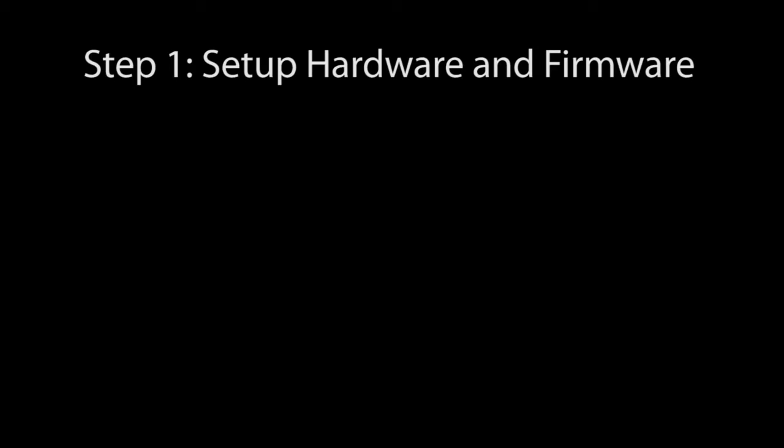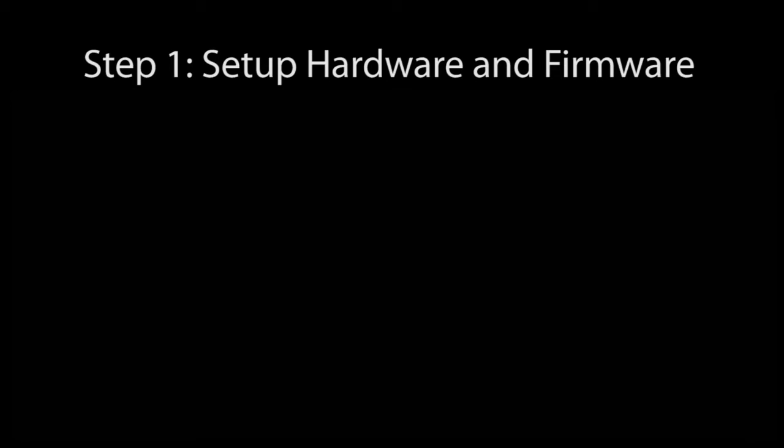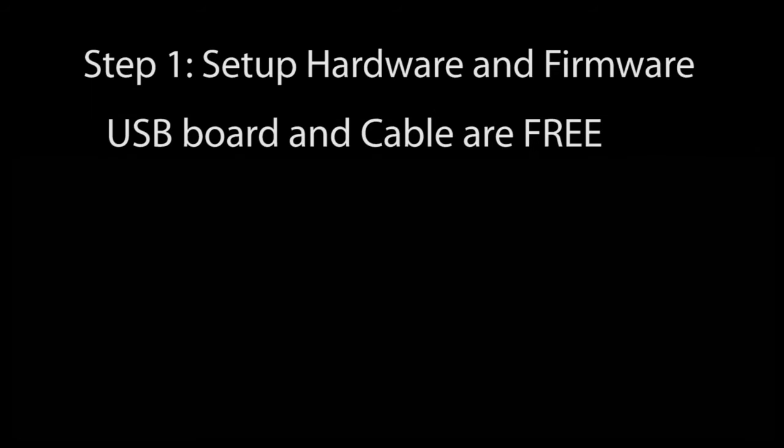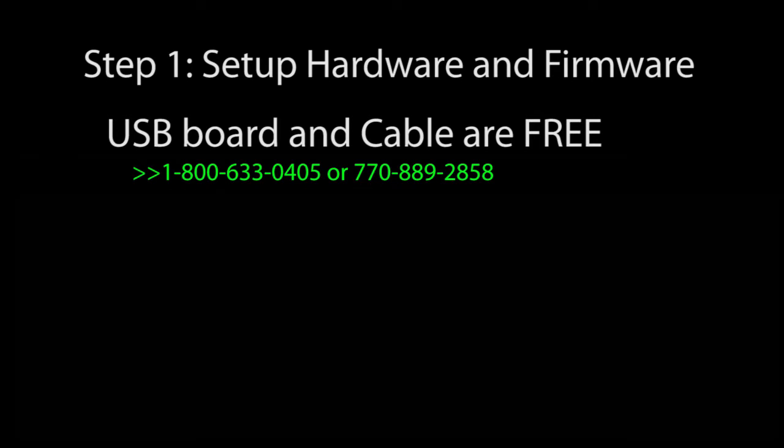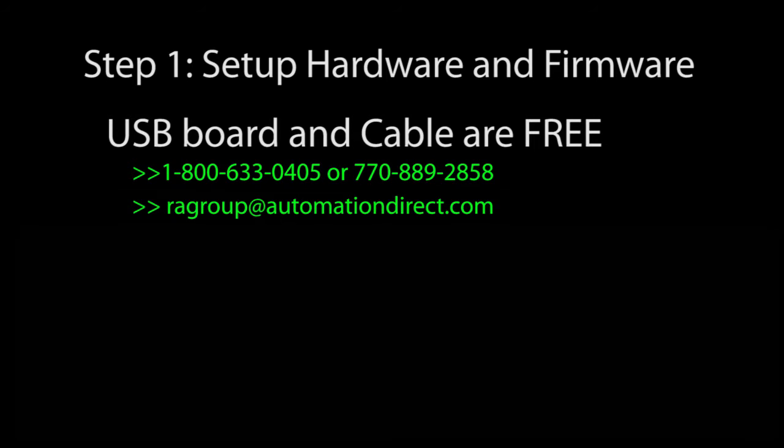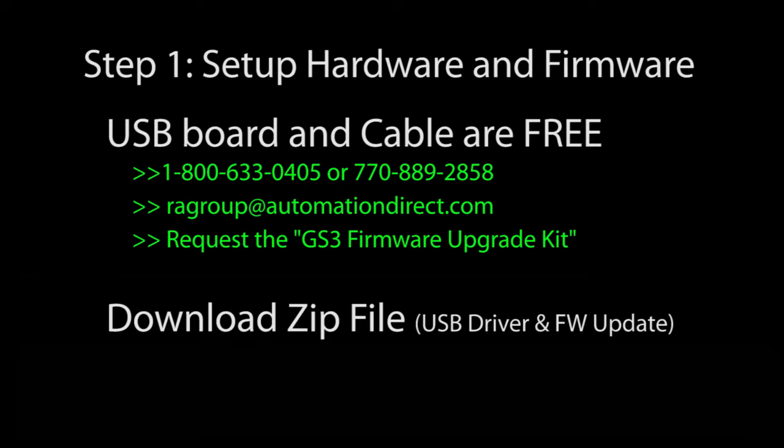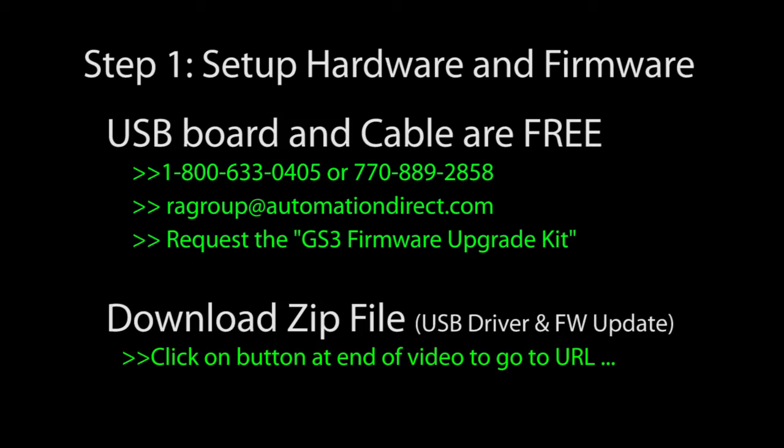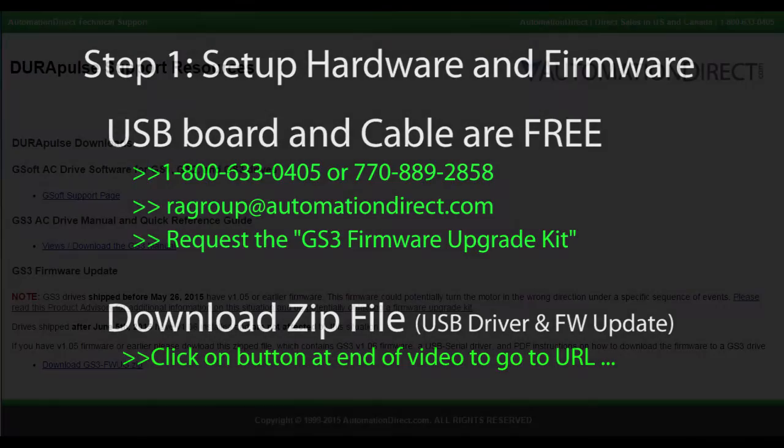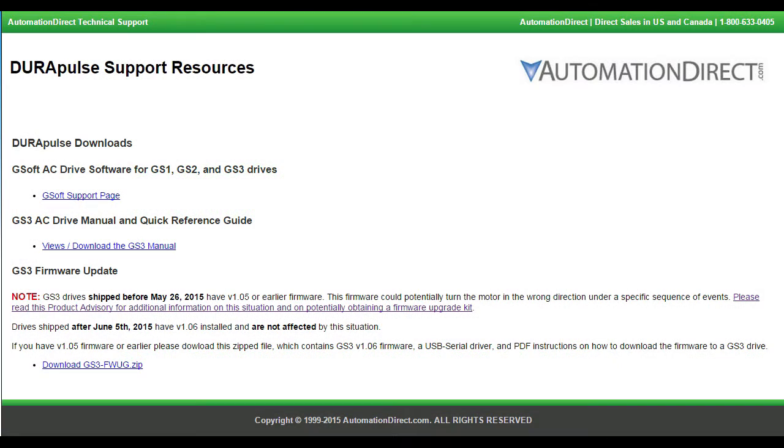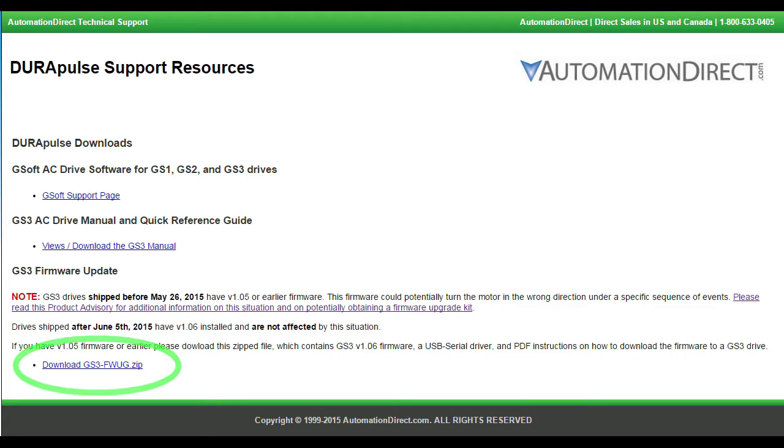Here we go. Step 1 Set up the hardware and firmware. The firmware upgrade board and the USB cable are free. Contact AutomationDirect's returns department and request the GS3 firmware upgrade kit. Download the file with the USB driver and firmware update. If you click on the button at the end of this video, it will take you right to this webpage so you can download this file. It has everything you need to do the upgrade – the firmware update and the driver for that USB adapter board.